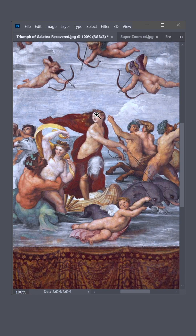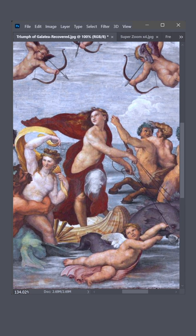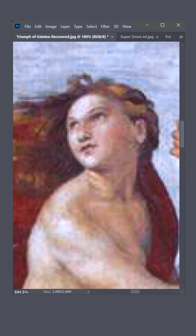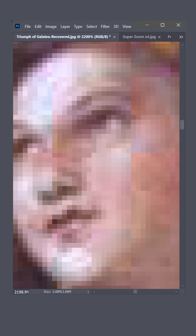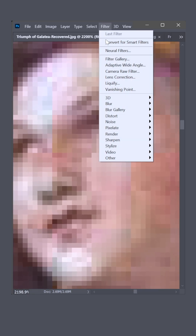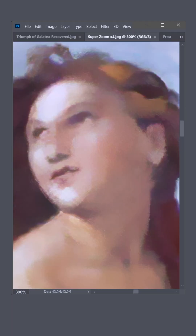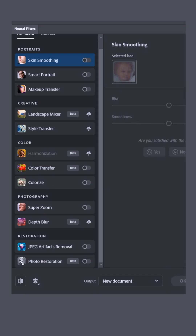The Triumph of Galatea, a priceless fresco, is rendered here as a low-resolution JPEG compressed mess. To restore it in Photoshop, go to Filter and choose Neural Filters. Super Zoom promises a lot, but instead we'll turn on JPEG artifacts removal.